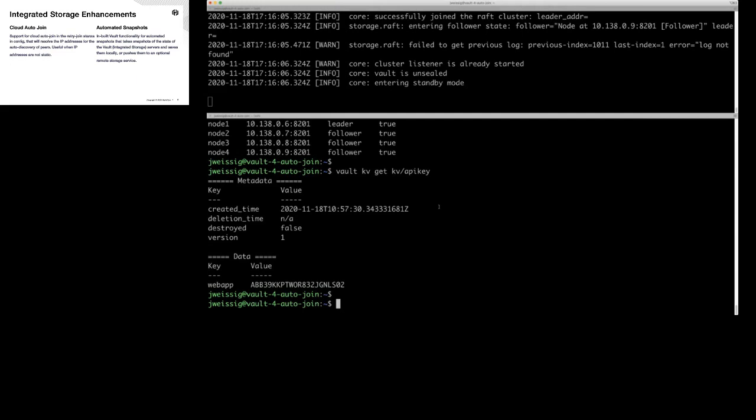Maybe you're processing payments, sending emails, or connecting to a database. You can use just static secrets like this — use the key-value store, give your secret a name. I'm calling it API key, and you can provide a username, password, or something like that. That's the auto-join demo.